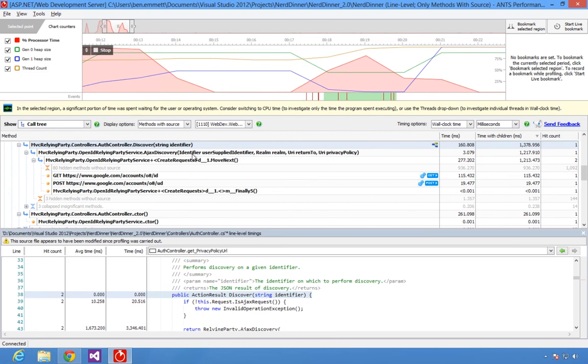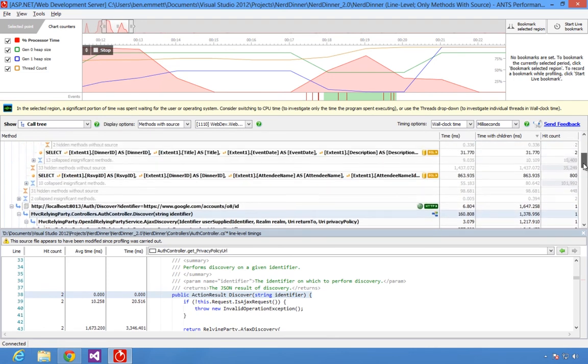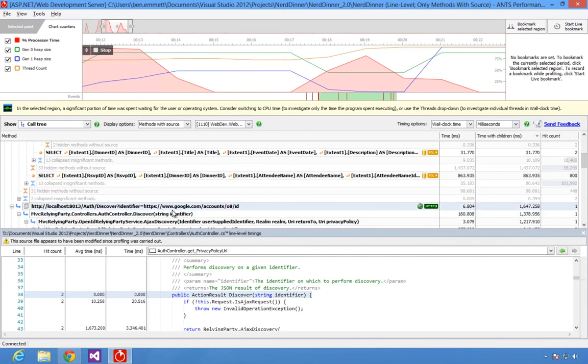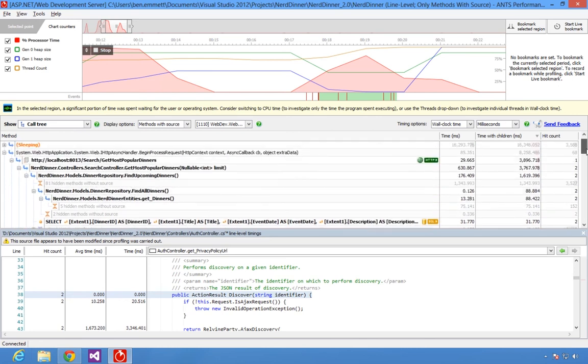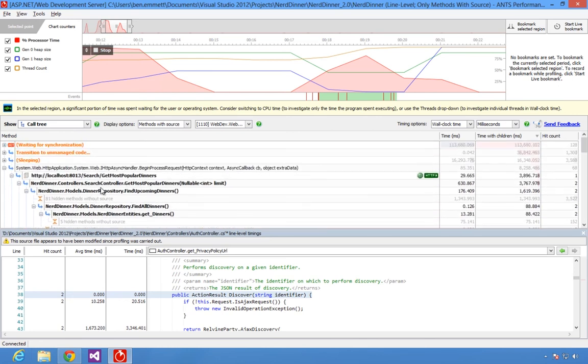If you are investigating a web application, all of this information can also be grouped by the incoming HTTP request which caused the activity to happen, so you can quickly identify problems associated with a particular page.